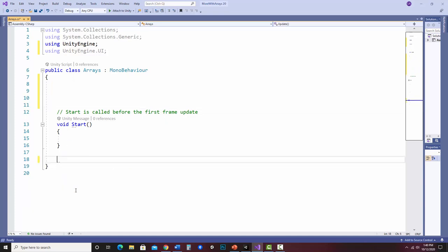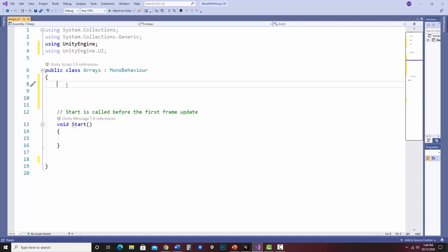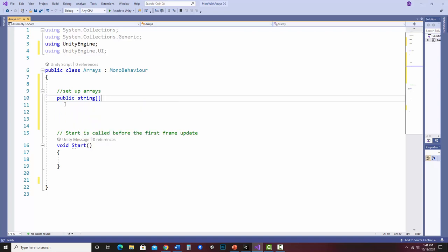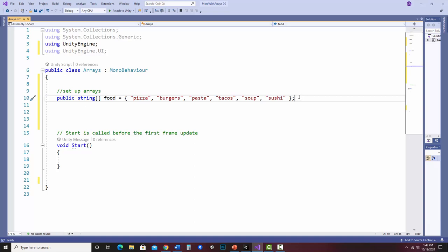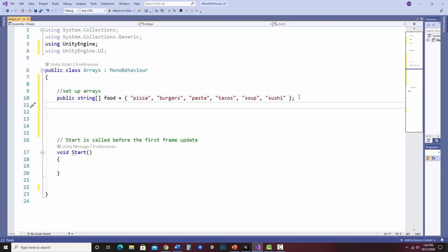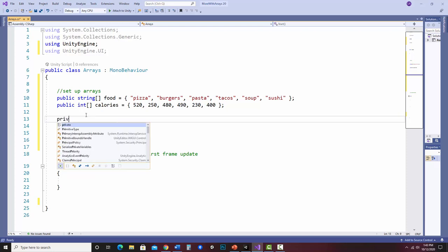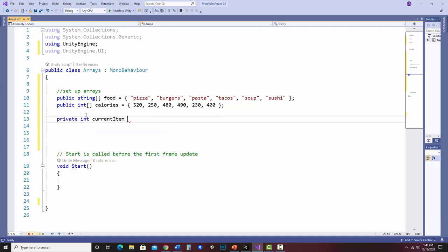Let's set up the arrays. My first array is food and it's of type string. I'll do the same with calories - this one is going to be type integer. Each of these arrays has six items, so they will have index 0 through 5. I've got my arrays. Let's also have a number to keep track of the index - I'll just start it at 0.